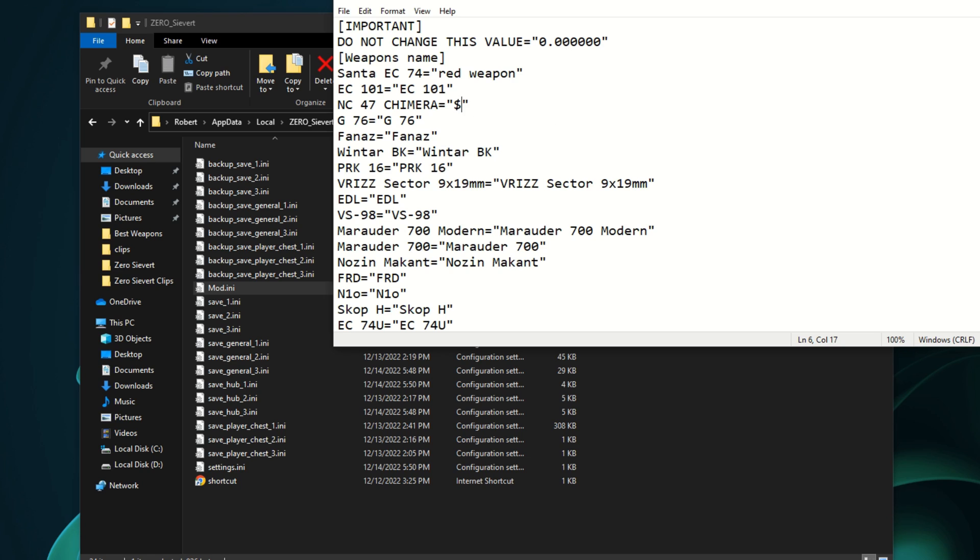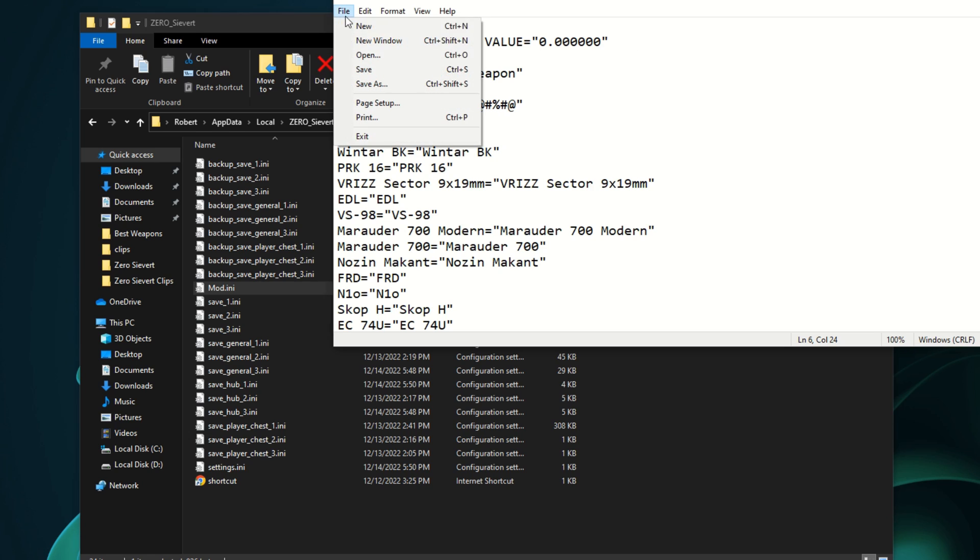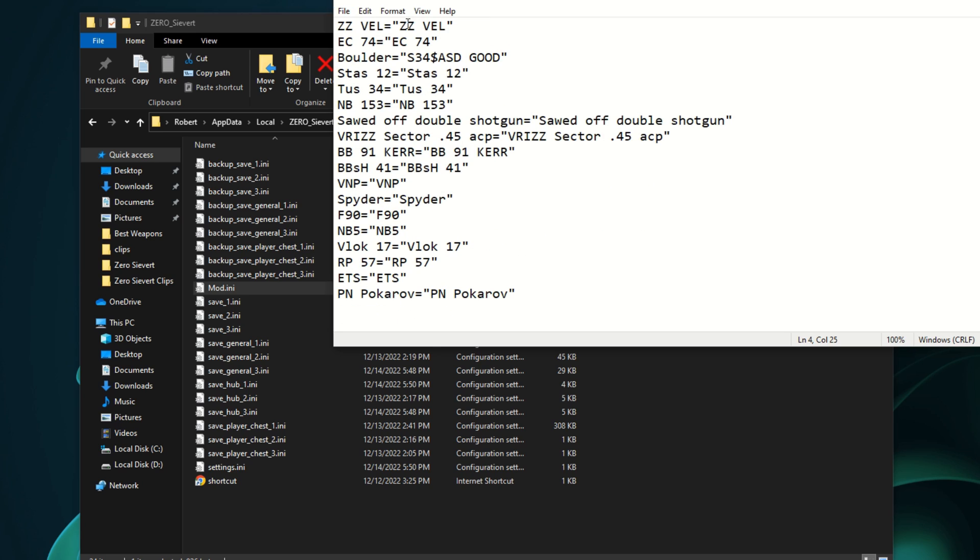You can put symbols in here for weapons, so you can use symbols. But once you have your weapon name, all you have to do is go to the top left and just click file and then save. And that's all you have to do in here.